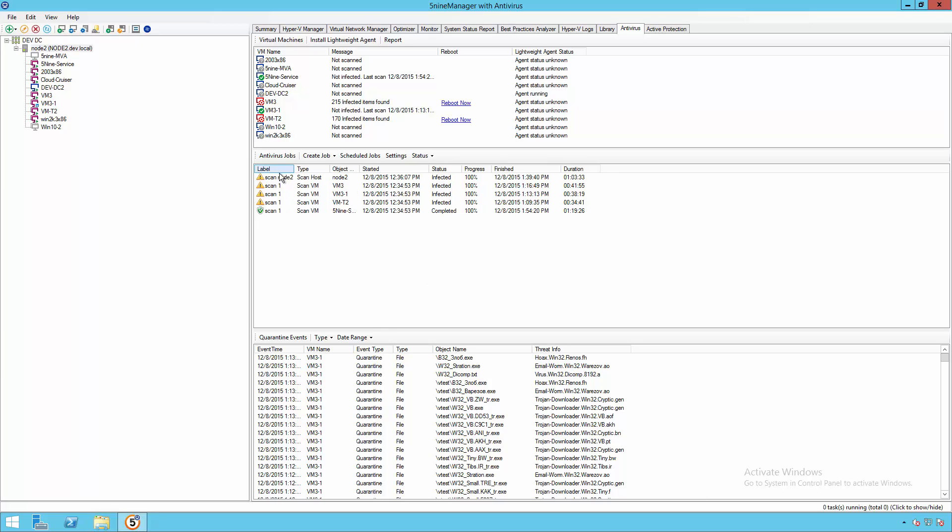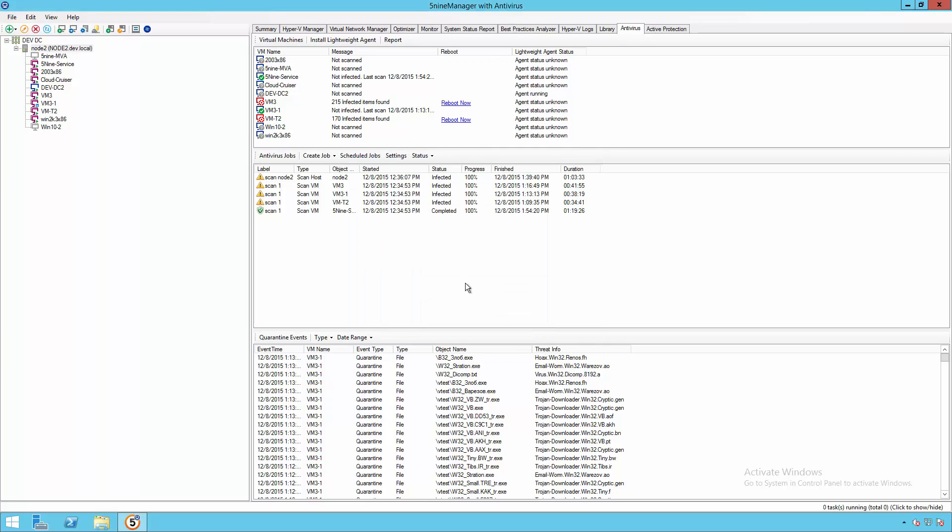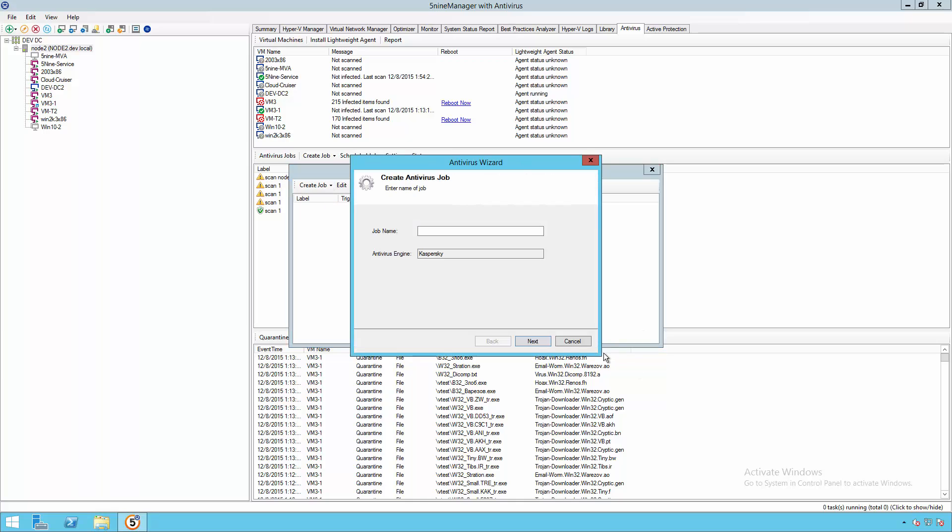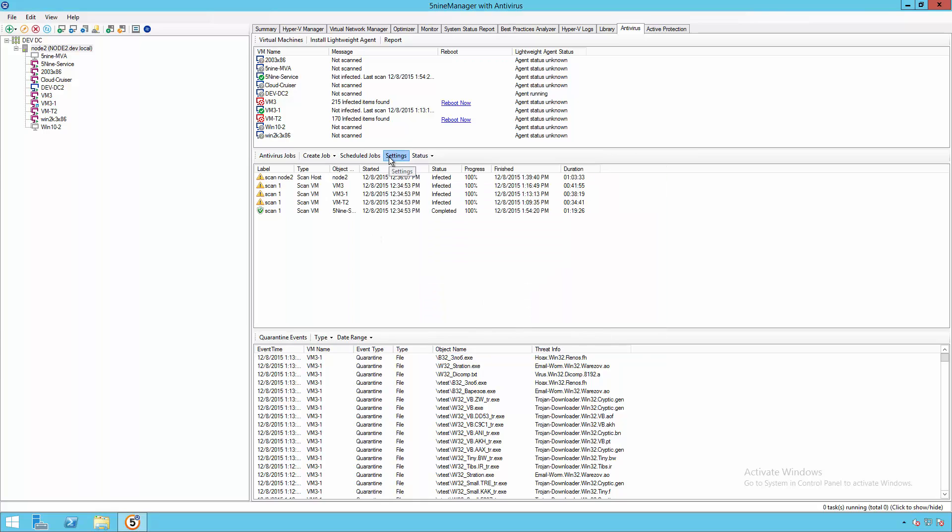Next you will notice a list of antivirus jobs. And these are jobs that we can either run on demand, such as scanning a particular host, or scanning a particular virtual machine, or you can actually schedule a job based on different time intervals that are going to be most convenient for you. This way, you can guarantee that these get executed at the correct time.